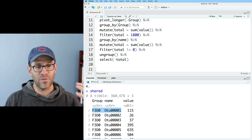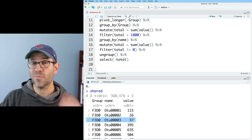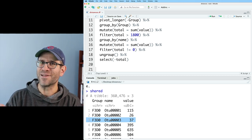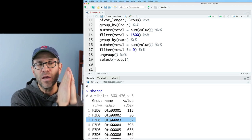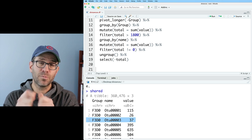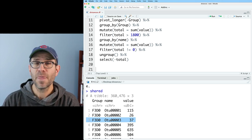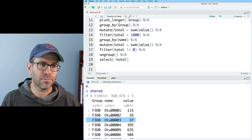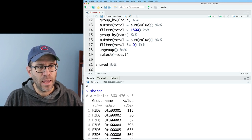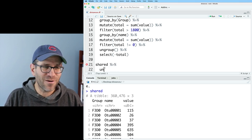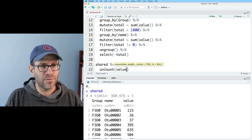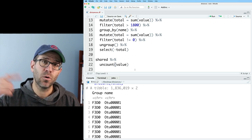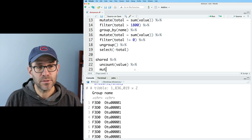I can then randomize the order of the name column and recount everything. That will preserve the number of individuals in each group, the number of individuals in each OTU, and give me the data to make a new shared file representing my null model. To do this, I'll take shared and use a new function called `uncount`, applied to the value column, which unrolls the shared data frame. Then I'll pipe that to a mutate to create a rand_name column, which will be `sample(name)` — randomizing OTU assignments without replacement.